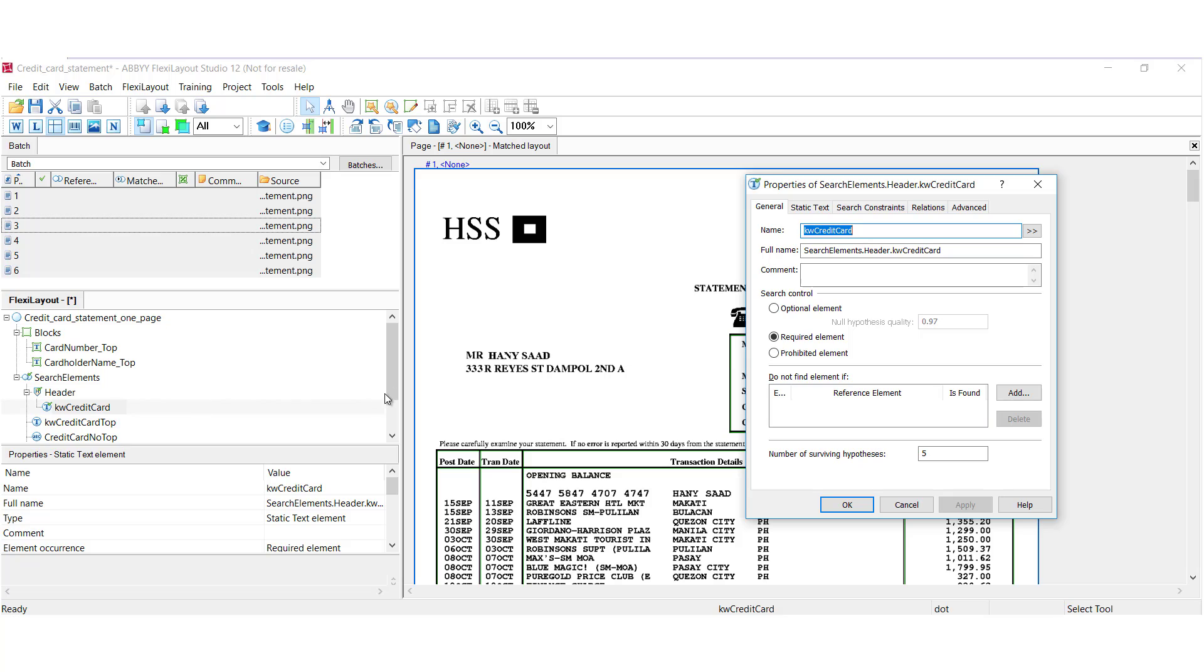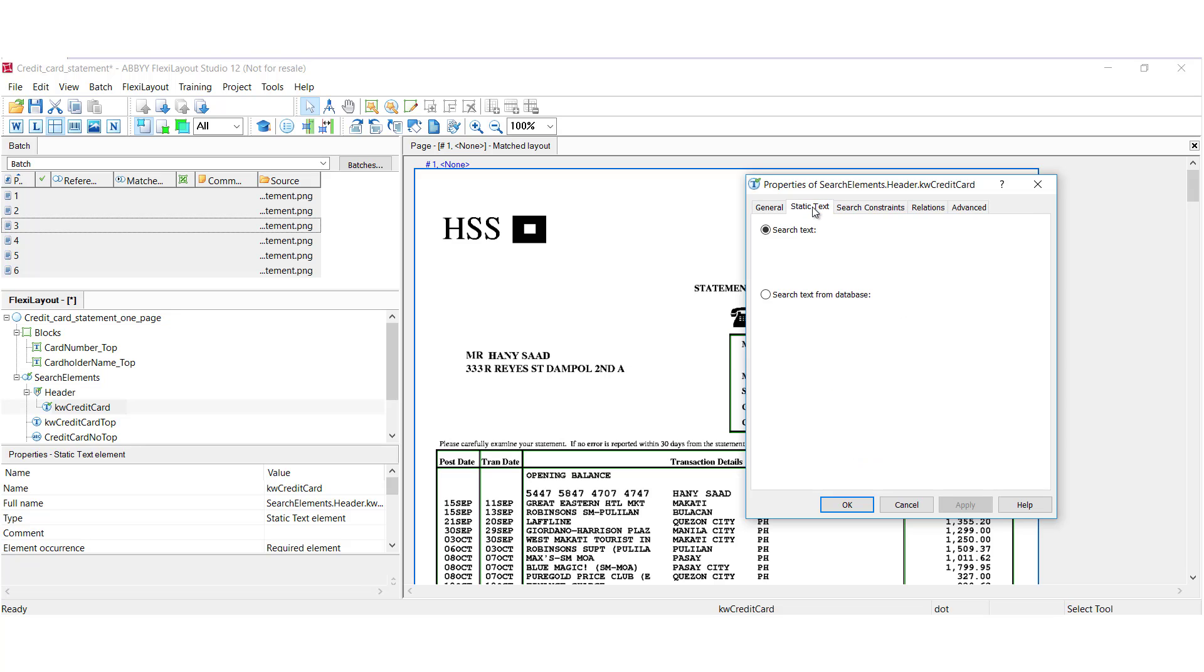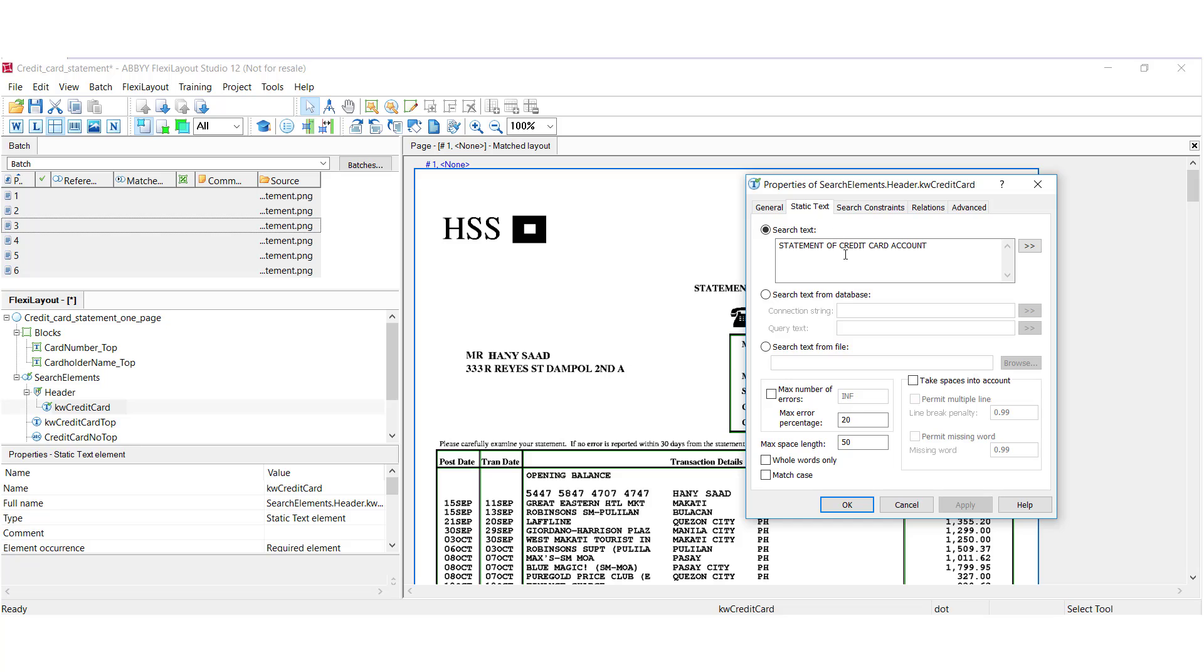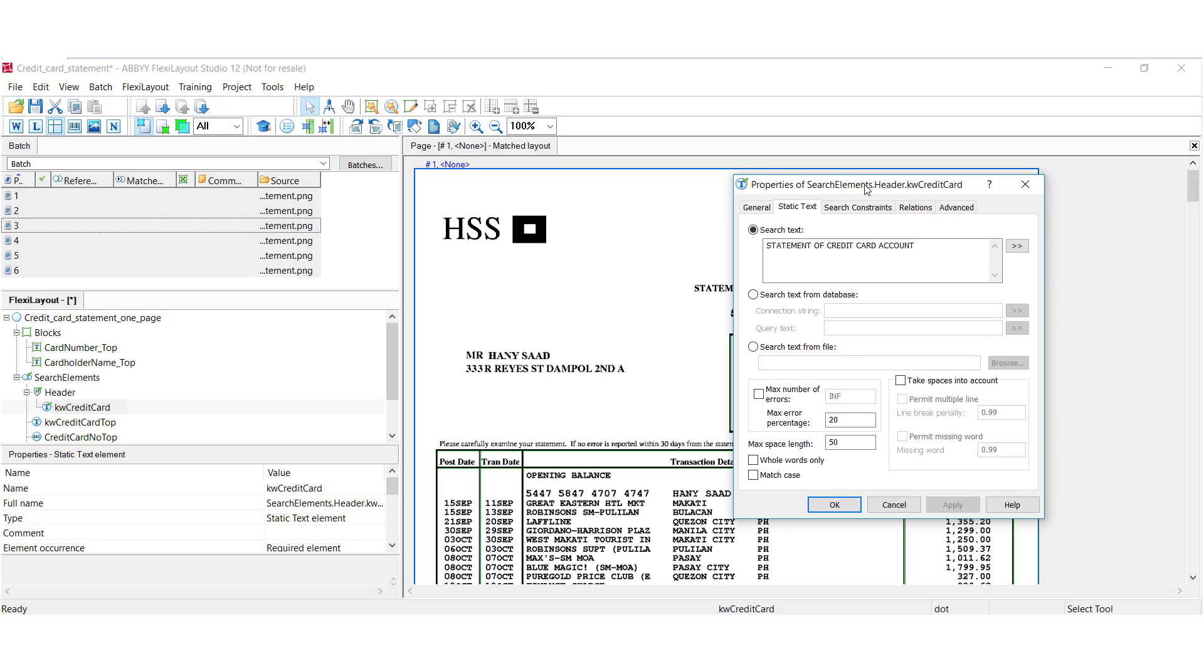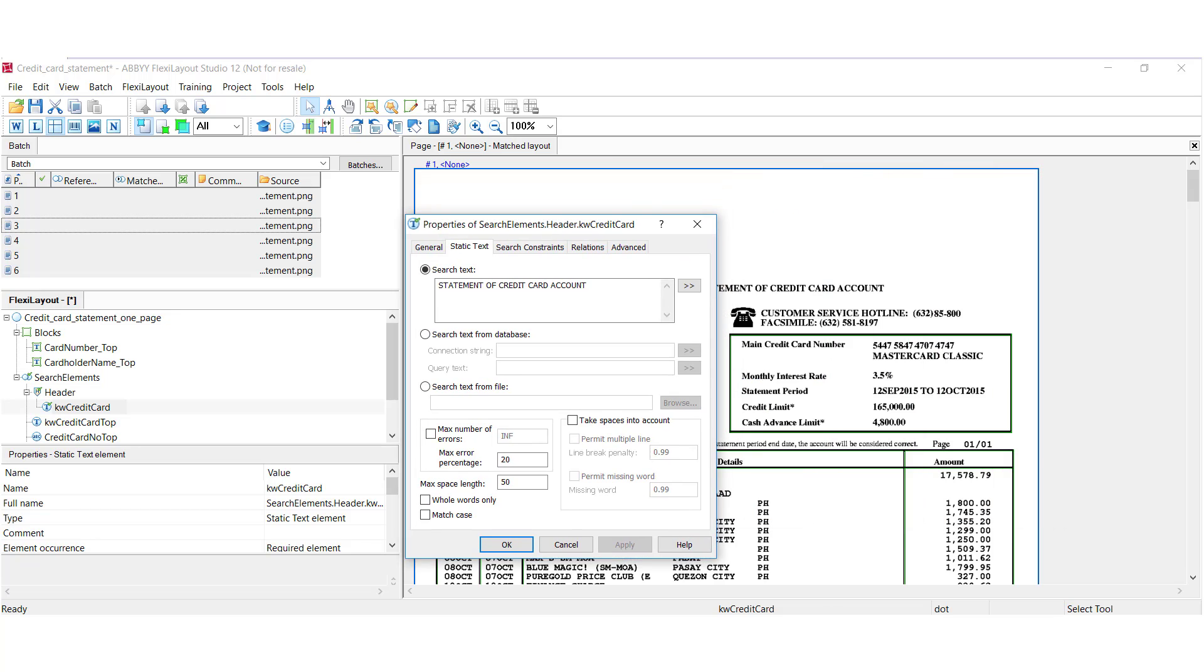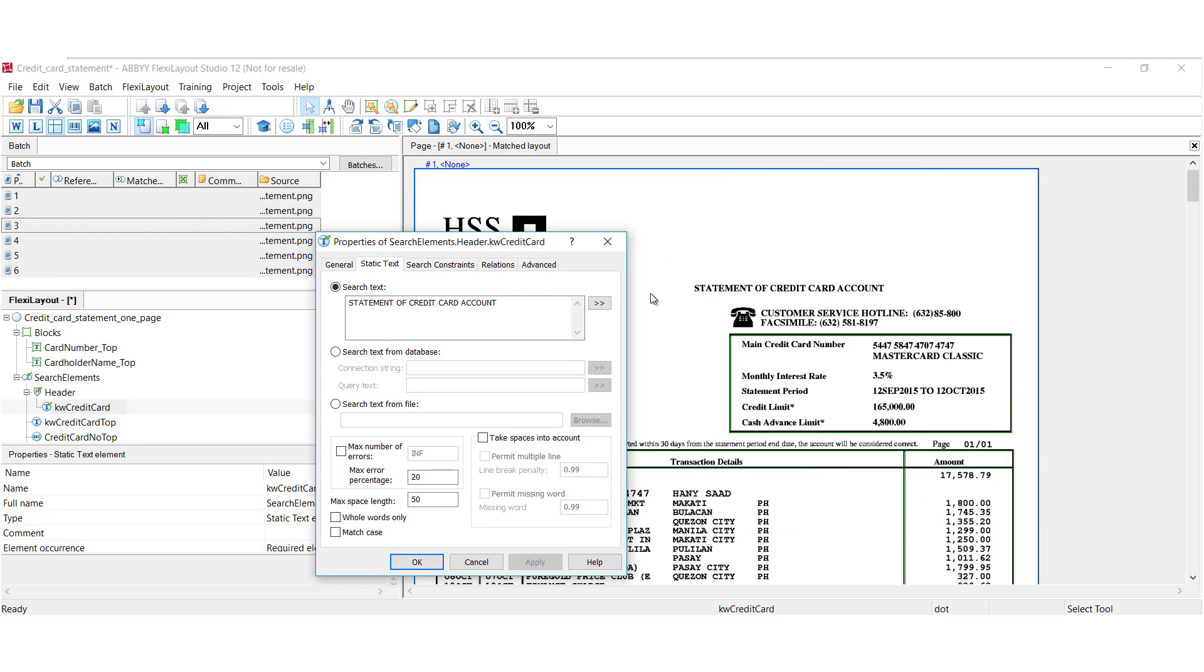And these are elements that are set to required. So, by default, elements are optional. But by setting this to required, we know that we must find, if I click on the static text tab, the string statement of credit card account in order to match this layout. And I can move these dialog boxes around and we can see that text right here.